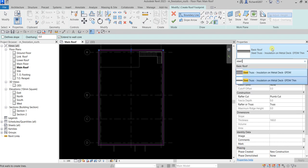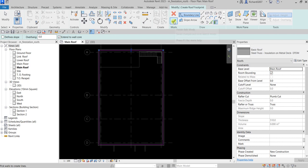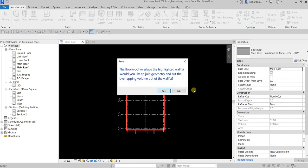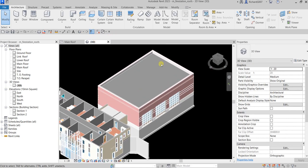I'll be using Steel Truss Insulation on Metal Deck EPDM for the roof type. Select that type and then click the checkmark to finish. A dialog box will appear asking if you'd like to join geometry and cut the overlapping volume out of the wall — select Yes. In the 3D view you can now see the flat roof.